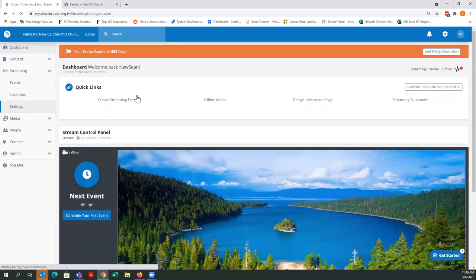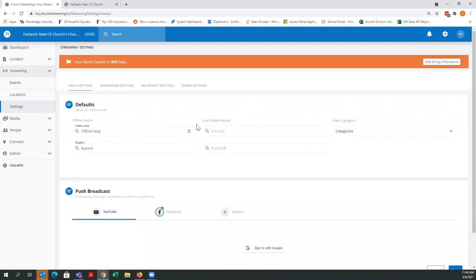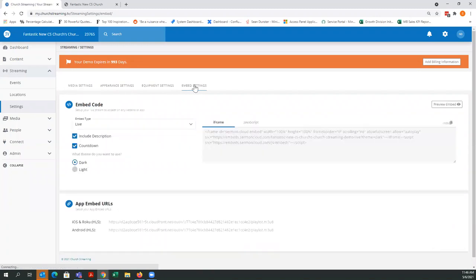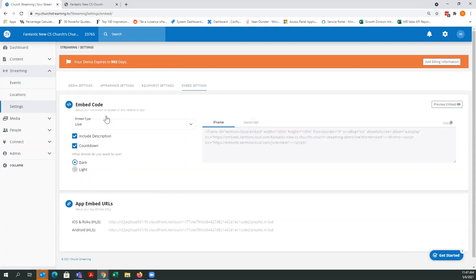When Settings opens up, you will see the Media Settings, Appearance Settings — and I'm going to talk about that in just a minute — Equipment Settings, and Embed Settings. That's where we want to go: Embed Settings. Embed settings are the embed codes, either for app embeds or website embeds, that you're going to use for placing your live or your archive player into a web page.